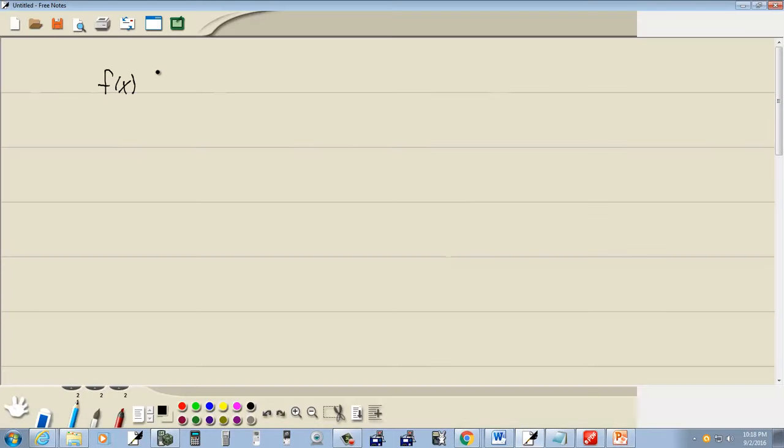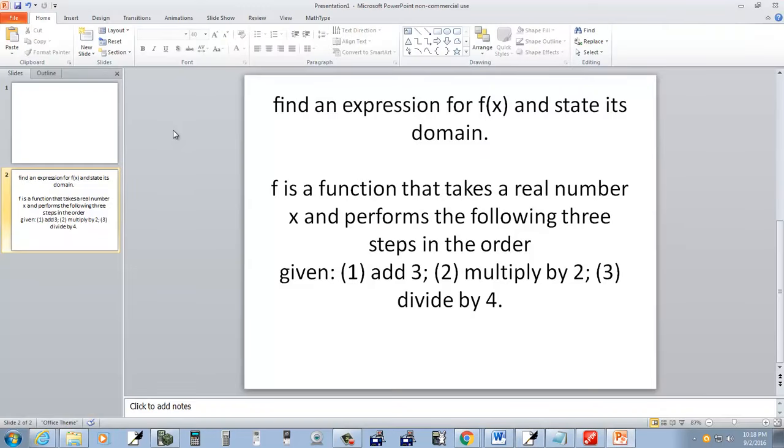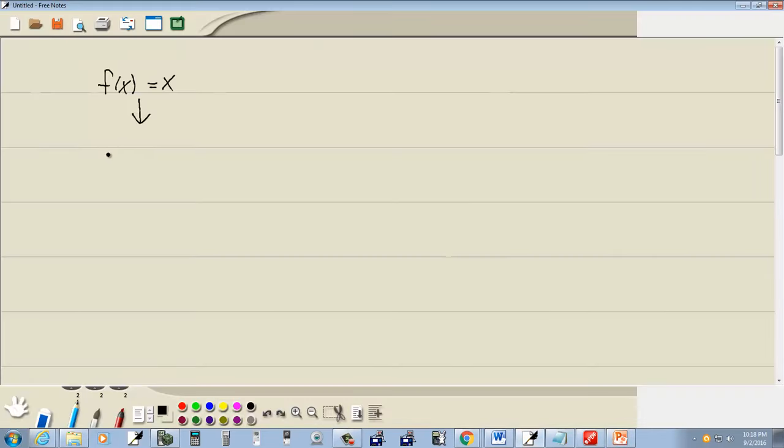f is a function that takes a real number x, so we're starting off with x, and performs the following three steps in the order given. Step one, we add three. So we're going to have f of x equals x plus three. We added three.